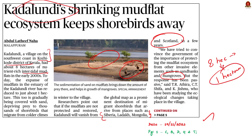Researchers said that the devastating floods of 2018 and 2019 had expedited the process of degradation of Kadalundi mud flats. The article further says that if the remaining 1 hectare of mud flats are not protected and restored, Kadalundi will vanish from the global map as a prominent destination for migrant shorebirds.